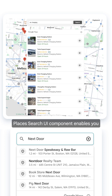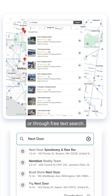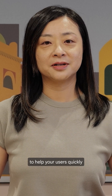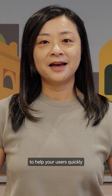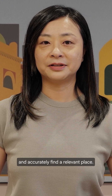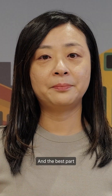Place Search UI component enables you to surface nearby places categorically or through free text search. It's also a complete UI component to help your users quickly and accurately find a relevant place.